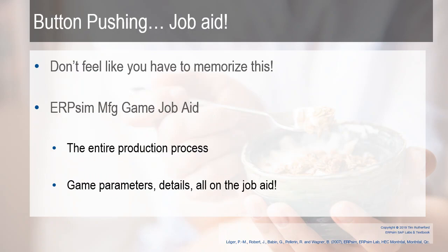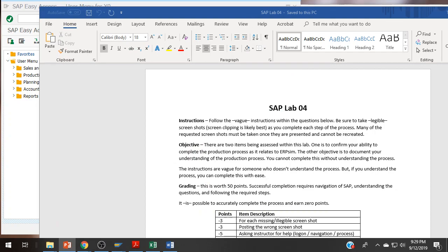Realize that this is a lot of button pushing. The job aid itself will walk you through the processes, but it presumes you know what you're doing and just need a refresher. The job aid can help you. It shows the entire production process and gives you the game's parameters and details.